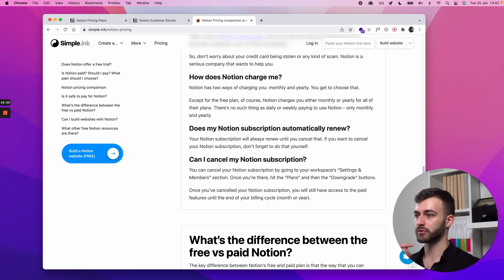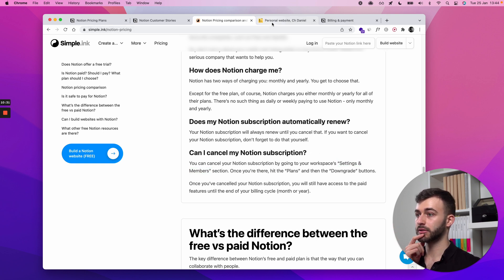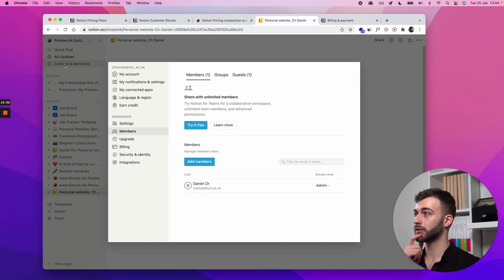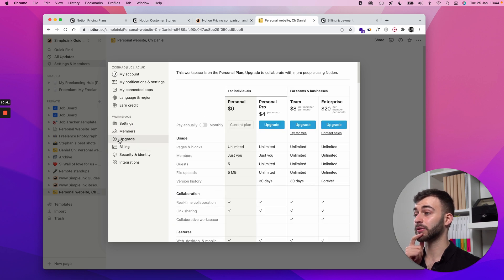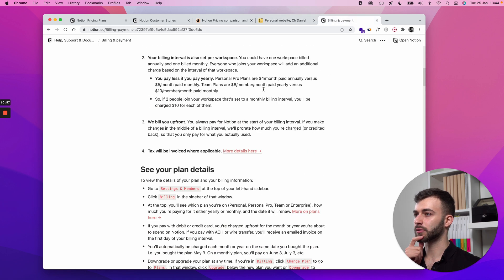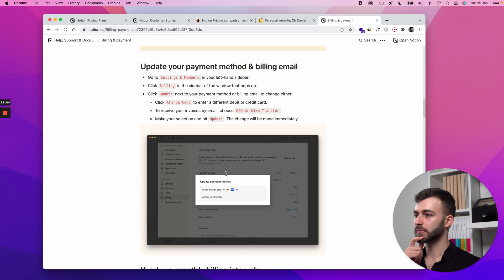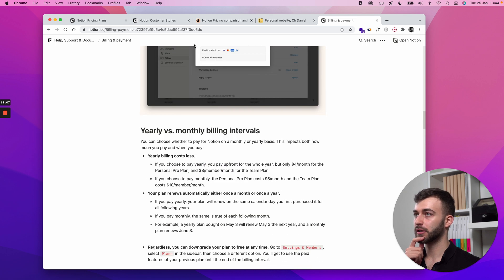Can I cancel my Notion subscription? You'd go to Settings and Members, then hit Plans and the Downgrade button. Let me show you exactly — Settings and Members is here, then go to Plans. It's now labeled 'Upgrade' since the dashboard has been updated. If you're on one of the plans, you'll just click Cancel. I'm taking this screenshot straight from Notion's documentation.